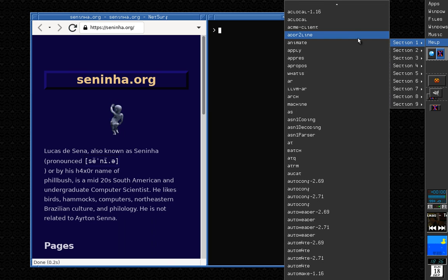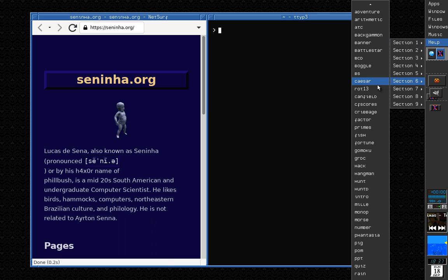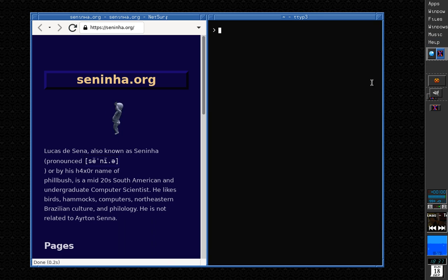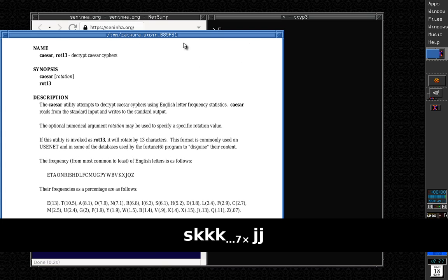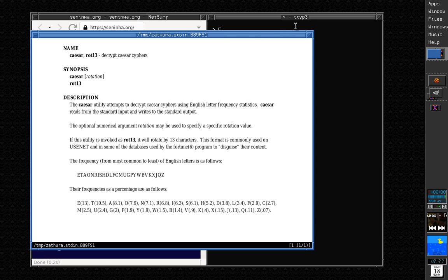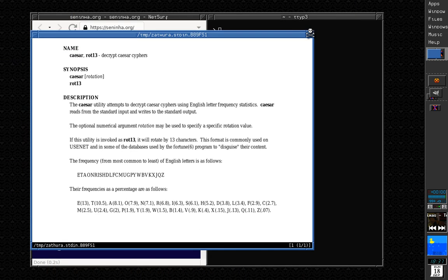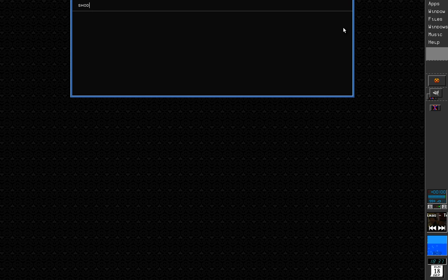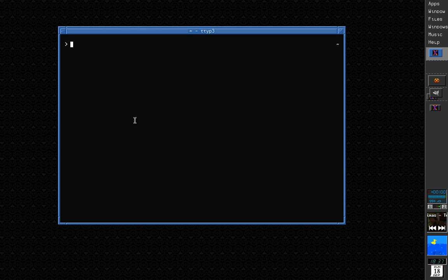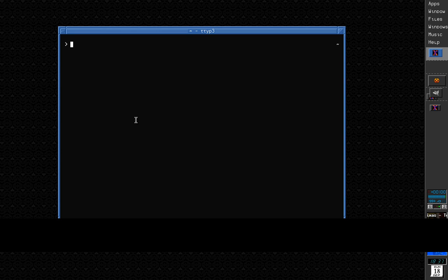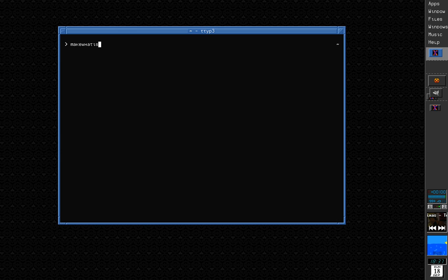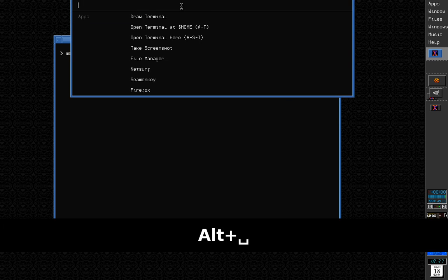There is this Help menu where I can open some manuals. For example, the manual for Caesar — it will open the manual in Zatura as a PDF. I can also search for a manual, for example fprintf, and it will search for the printf manual. Let's open the manual for Shod, my window manager. It's not showing because I haven't updated the man page database. So I have to run makewhatis, which will update the manual database, and then the manual for Shod and all the programs will be listed here.